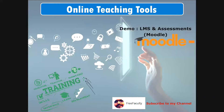Hello friends, welcome once again in another session for Free Faculty. I am Eladri Day, your free faculty. Today we're going to have a look into one demonstration for a learning management system and for assessment as well.